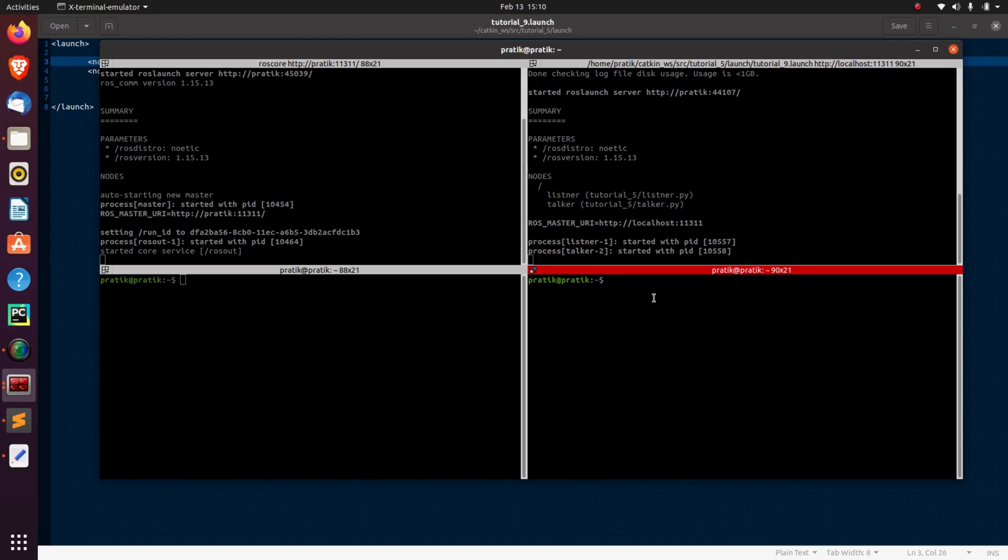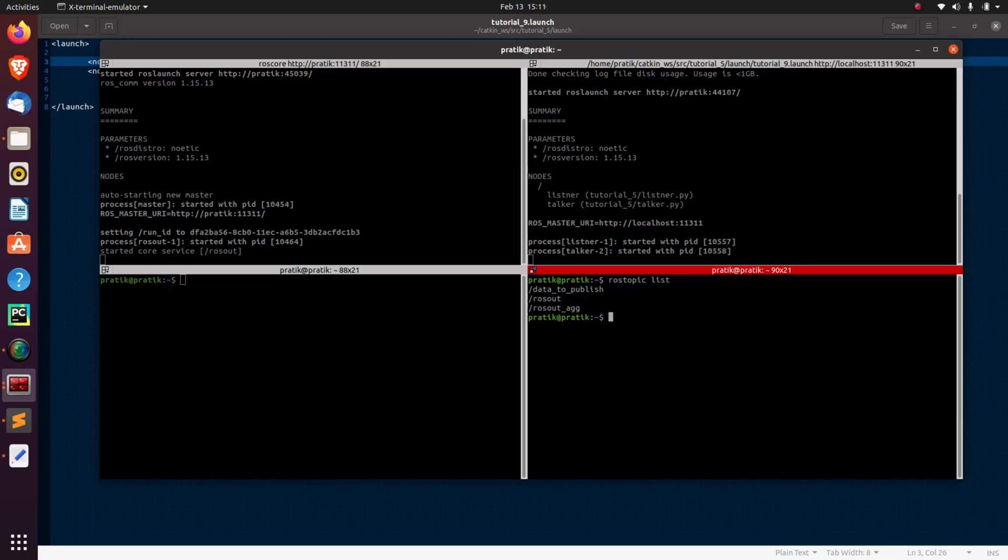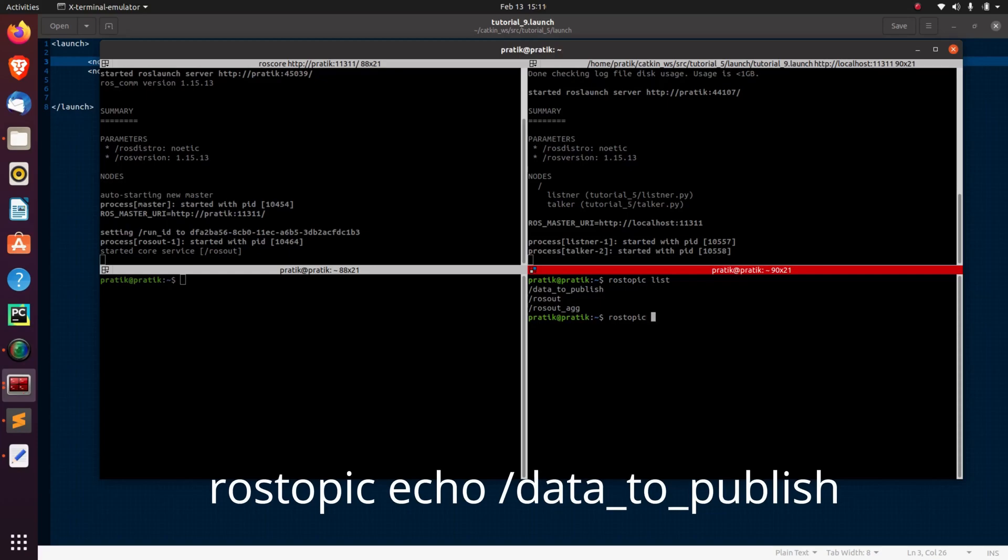So now let's check what data has been there on the data_to_publish topic. So I'll write rostopic list. So now here, you can see that data_to_publish is a topic which is published by our talker node.